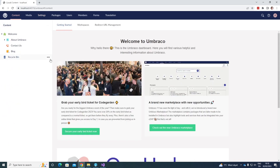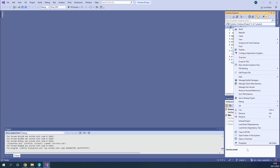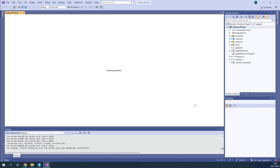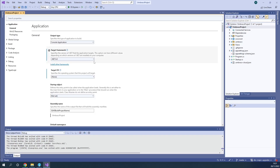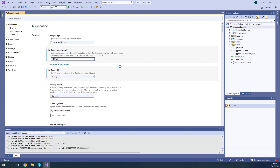Now we can go ahead and start with upgrading our project to the latest major version of Umbraco. Before we move on, we need to go to our project, right-click on it, and go to Properties. In here, we need to change the .NET target framework to .NET 7, just like we did on our Umbraco Cloud environments. So we go to our target frameworks — as we can see it's on .NET 6 right now — and let's go ahead and change it to .NET 7.